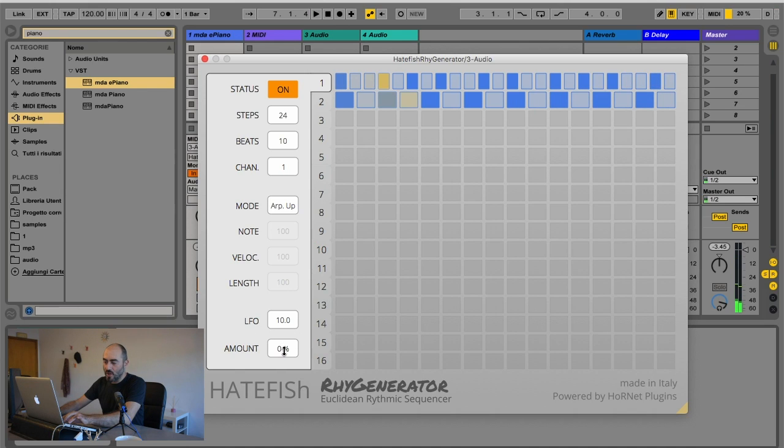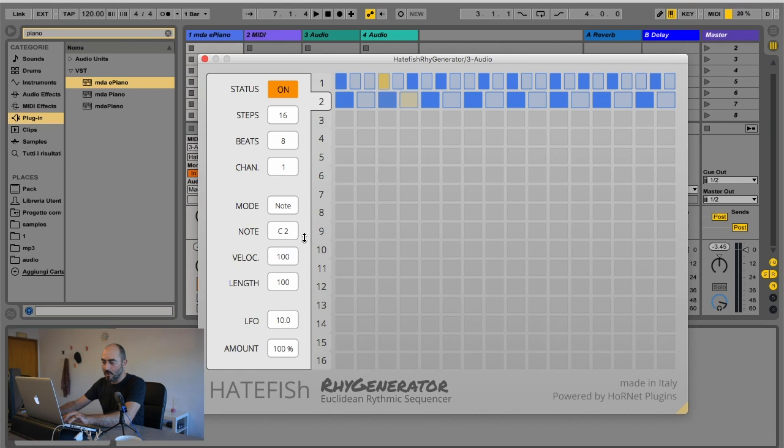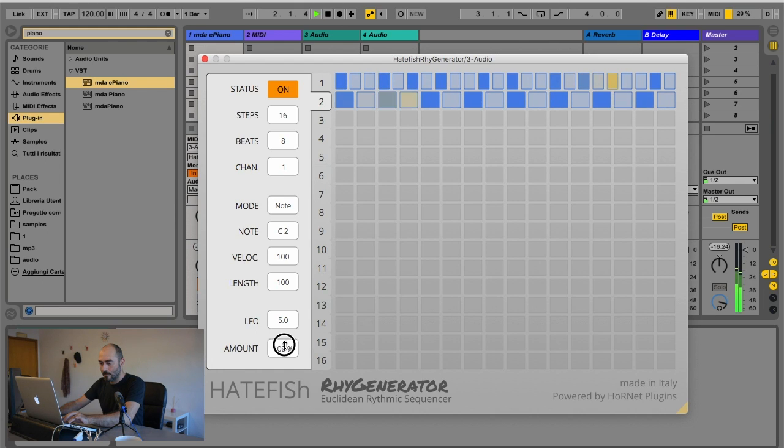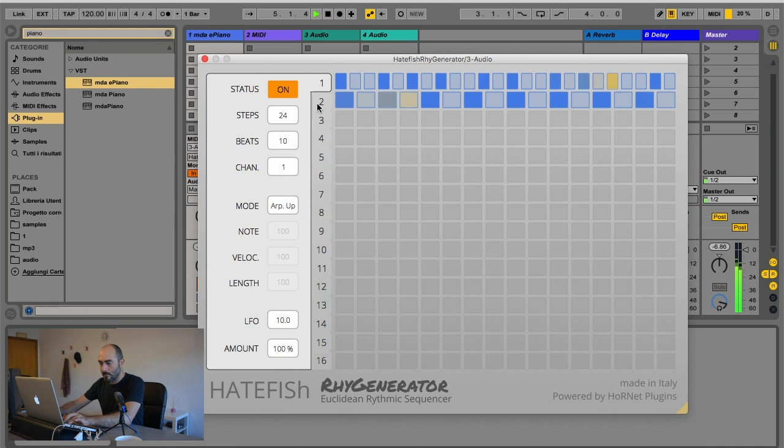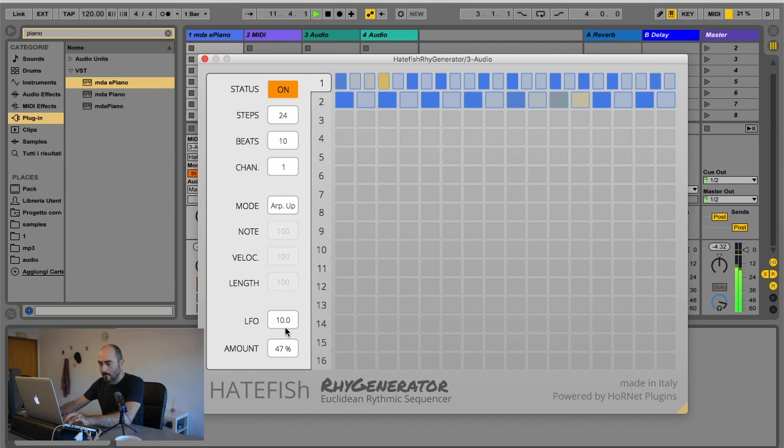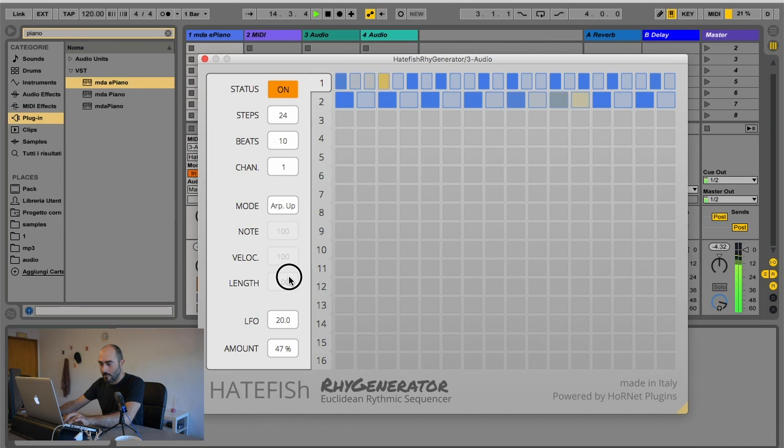Now, if I change the LFO amount, you'll hear that the velocity of the notes will change. Let's use two different numbers so we get more movement.